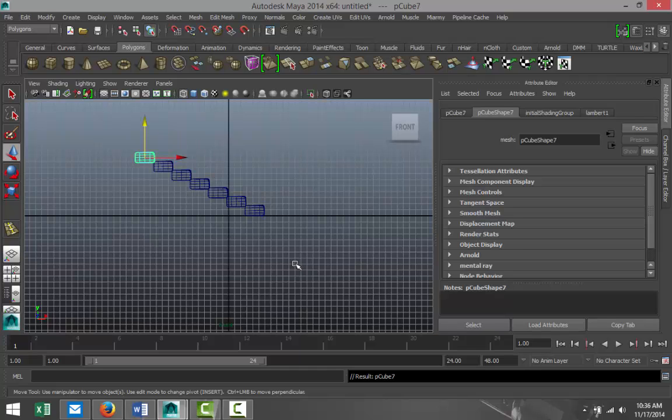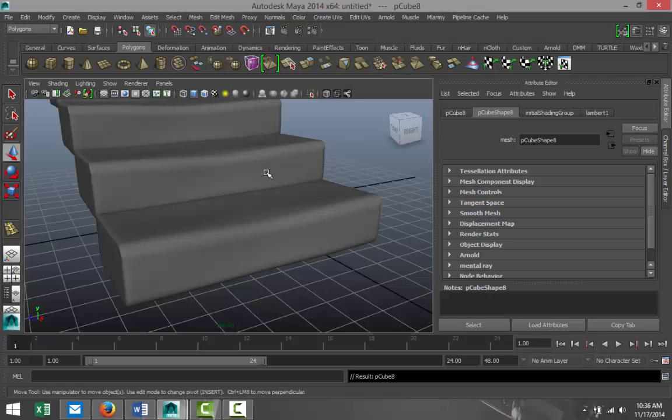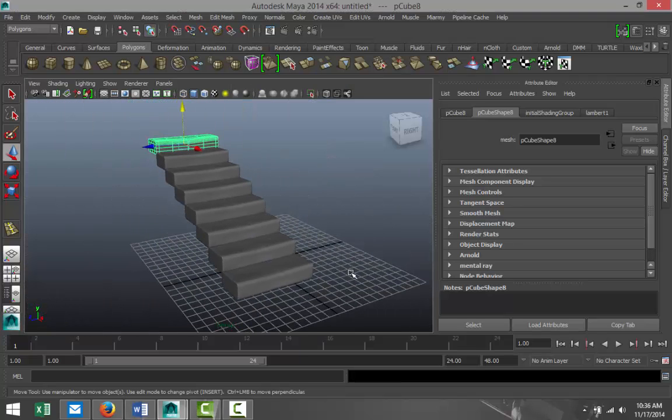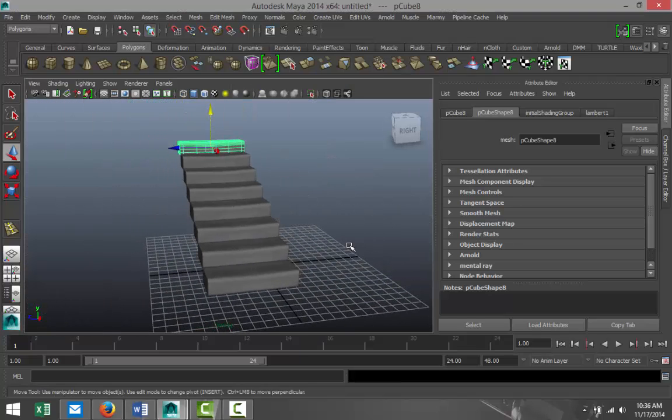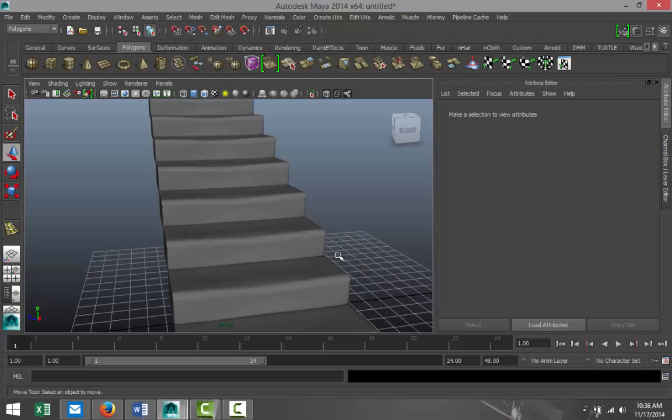And we're gonna hit Shift+D to duplicate that a few times, which will give us something like this.